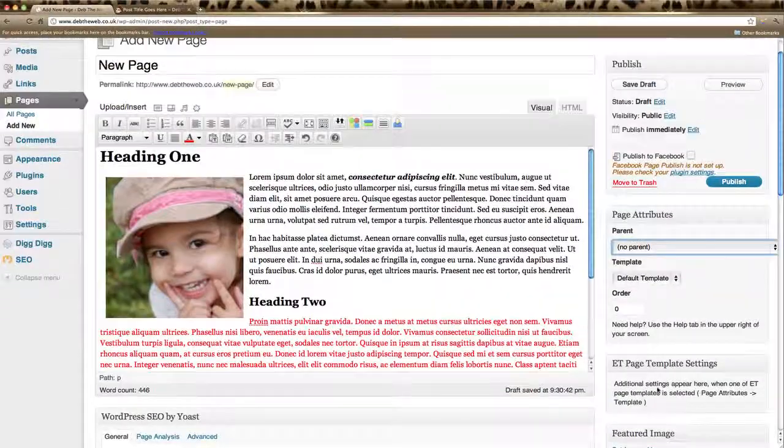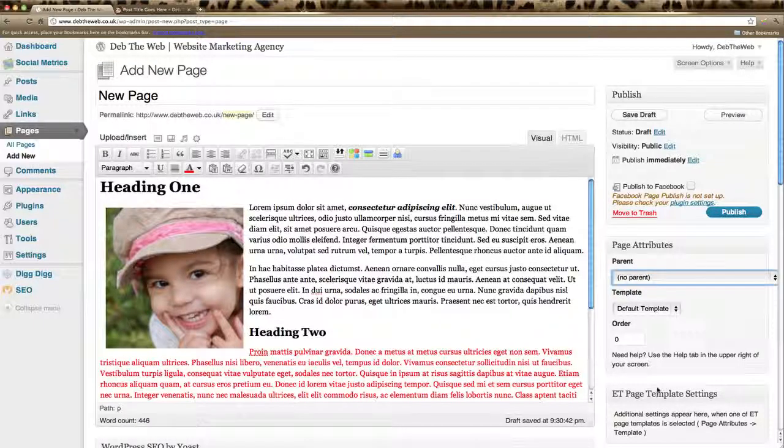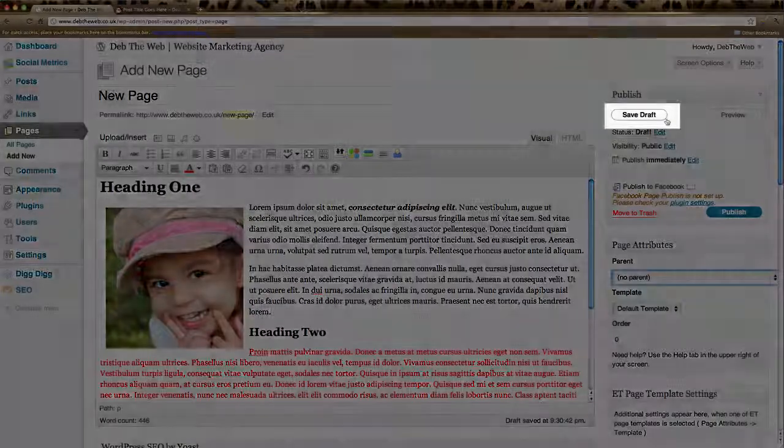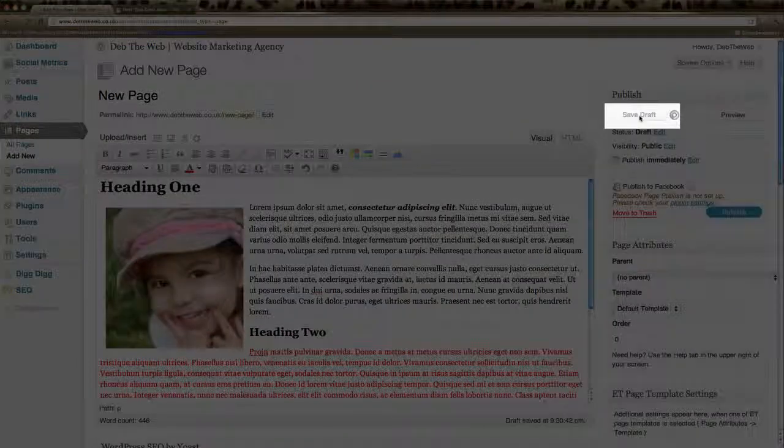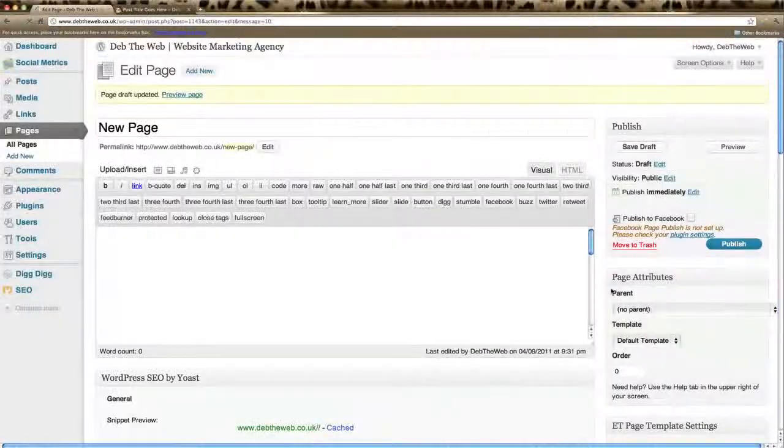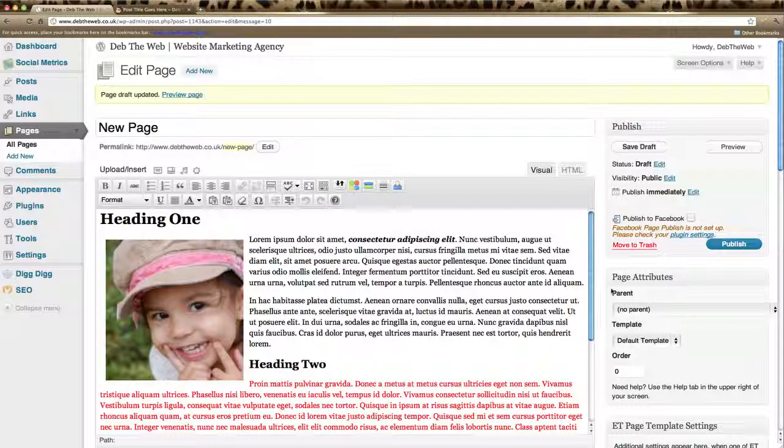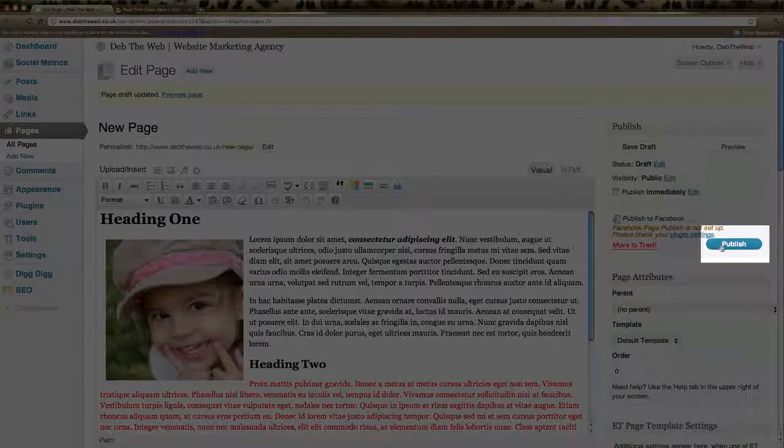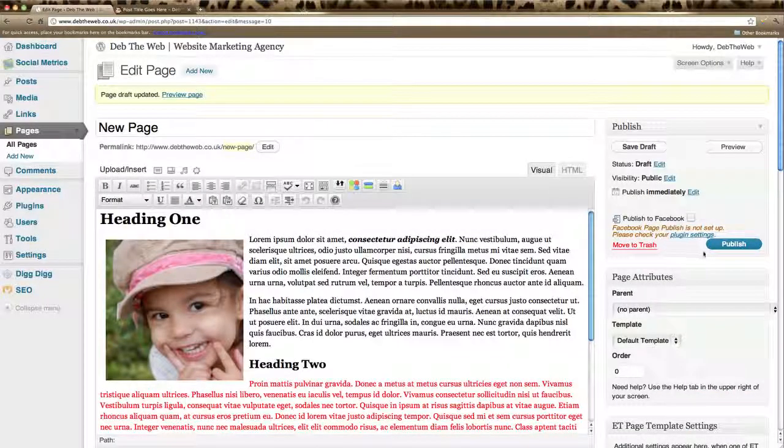We've now created a new page. All that's left to do is either click save draft which will save a draft of the page in our list. It will not publish the page. You need to come back in and click publish or if you're happy with it you can click publish straight away which will make that page live on your website.